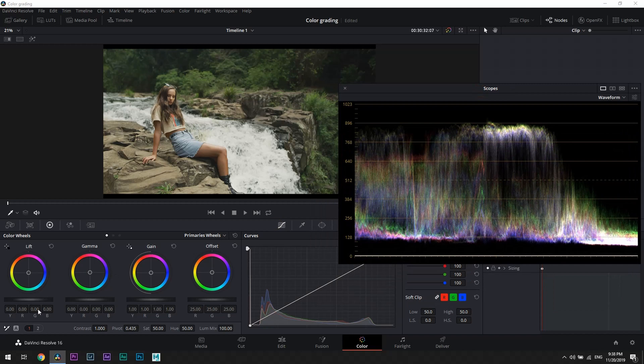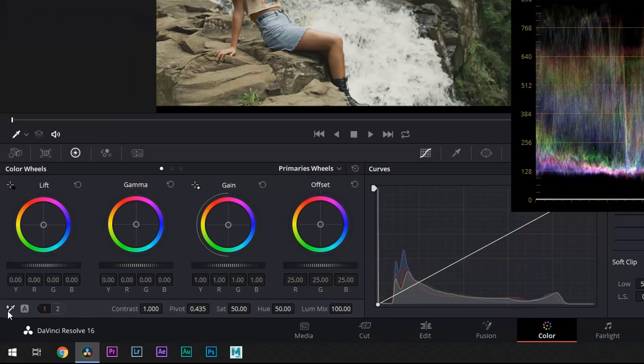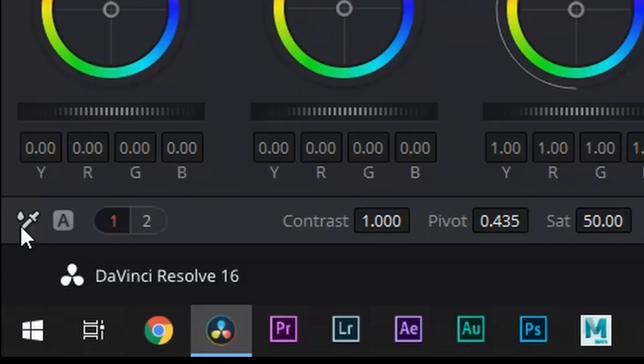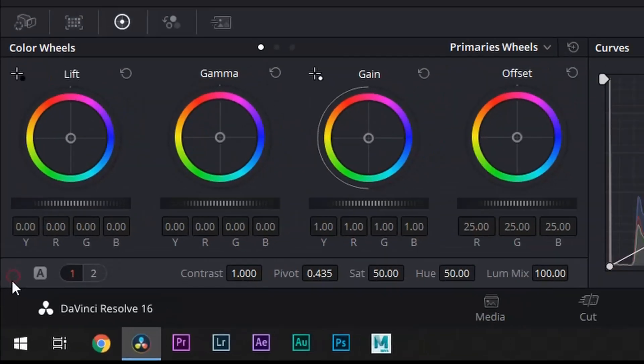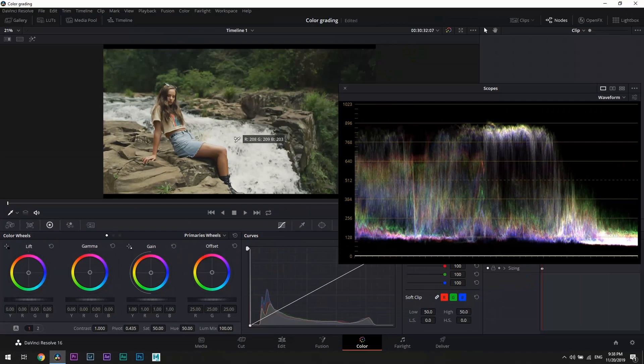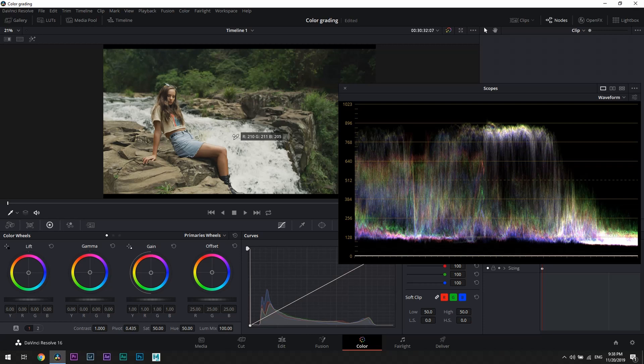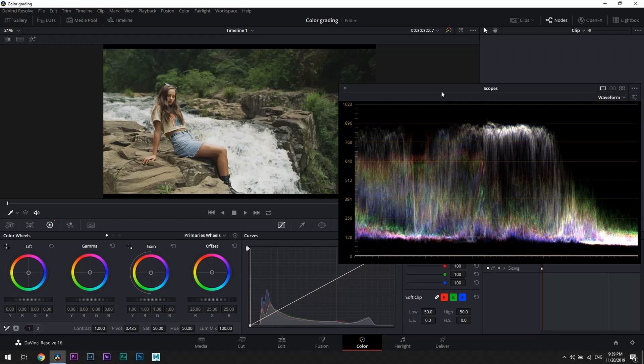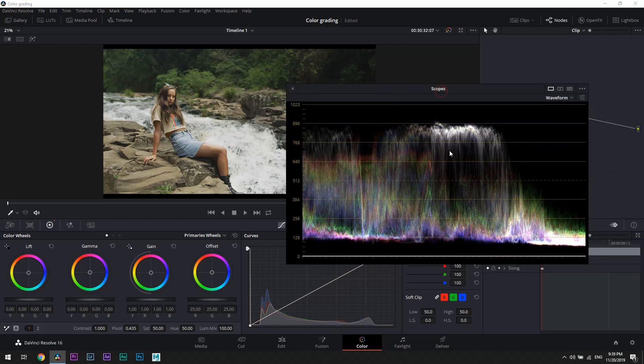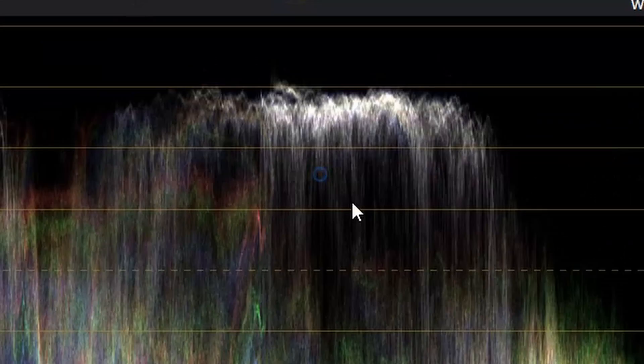Now we can see that our white balance is ever so slightly off. We can easily fix this by clicking on this icon here and then clicking it on the white object in the scene. In this case, it's water, which is not ideal because those highlights do not bear information about white color, but let's try it out. As we can see by the whitening of the top of the waveform, white balance is now properly set.